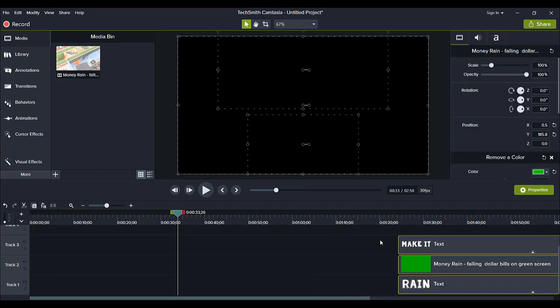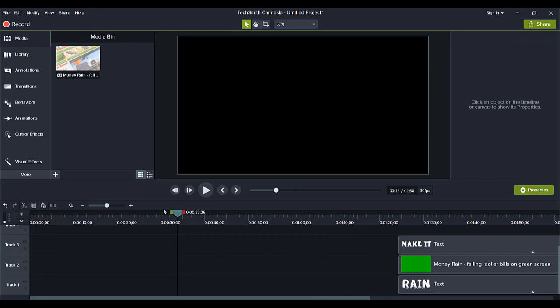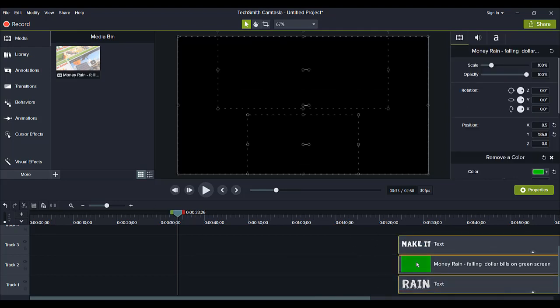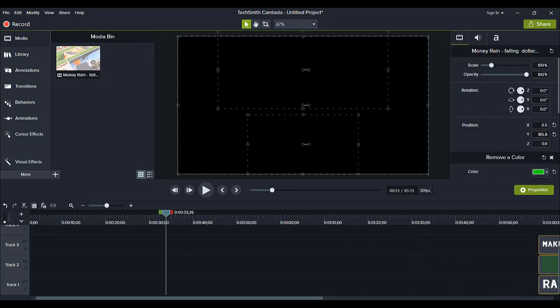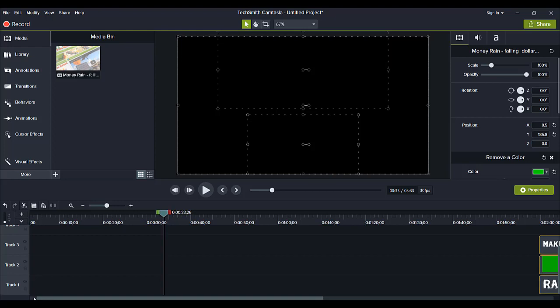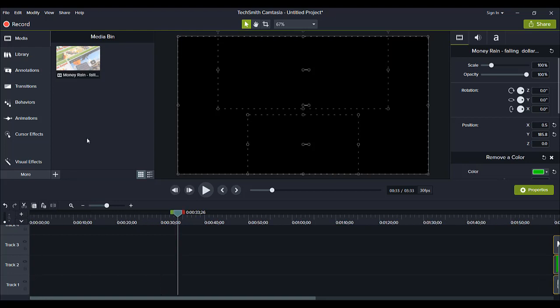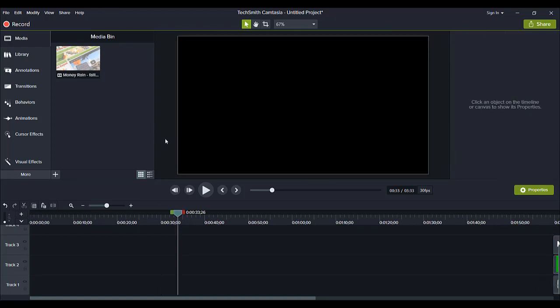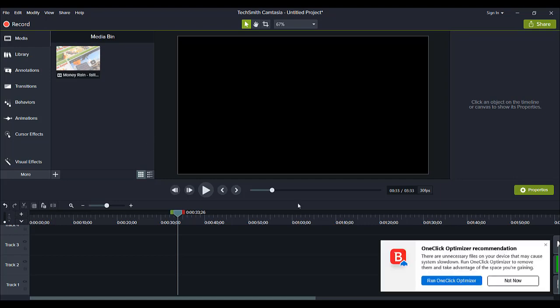I'm just going to move that off to the side and then we'll start fresh. And first thing is you need some footage that is green screen. So this won't work if you don't have green screen type footage.